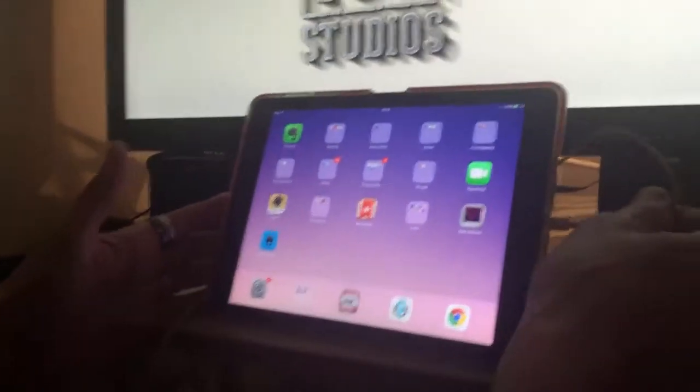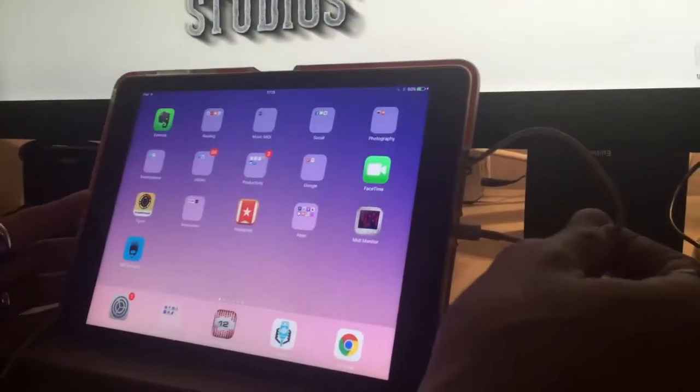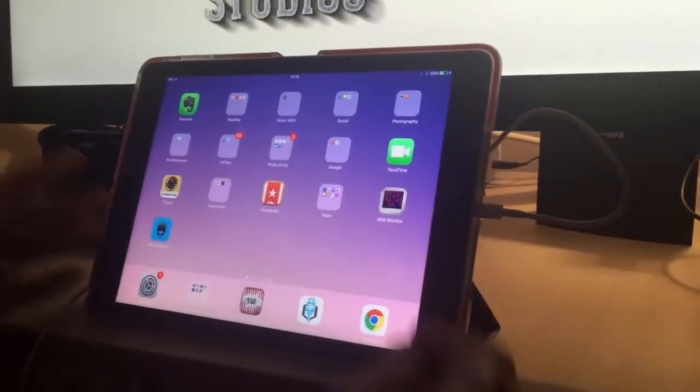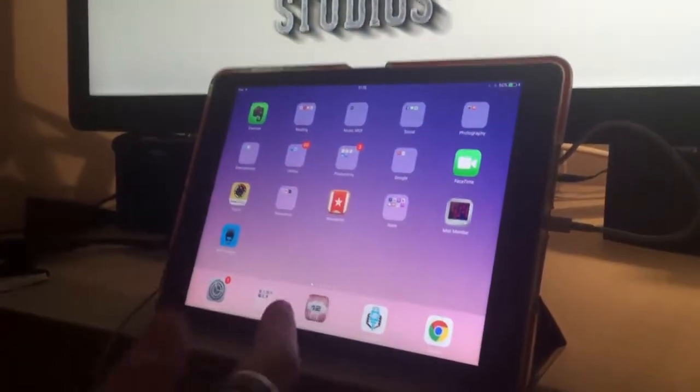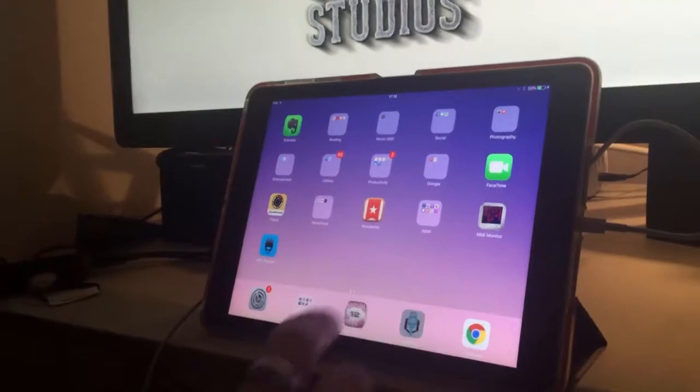So I've got my iPad connected via a standard Lightning USB cable to my MacBook Pro. I'm going to launch MusicIO.